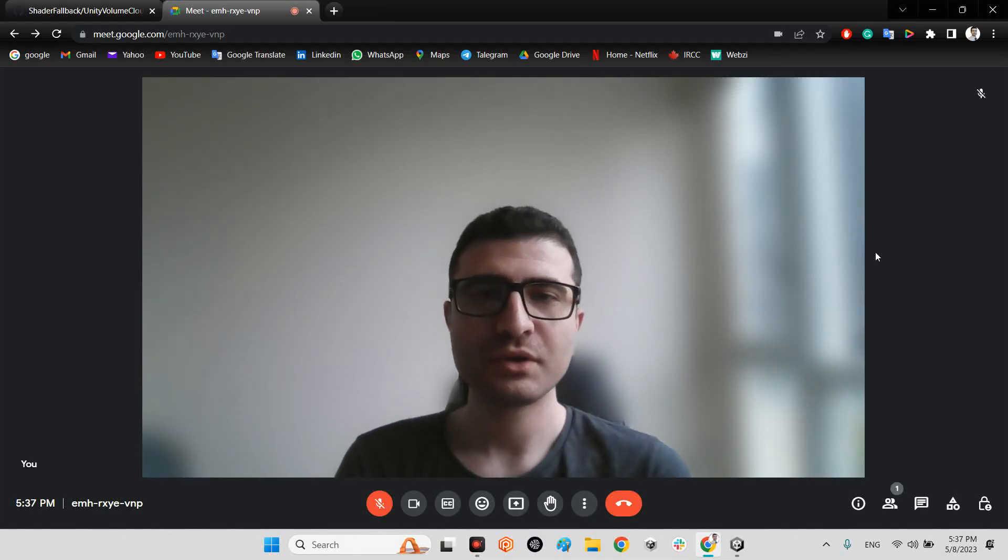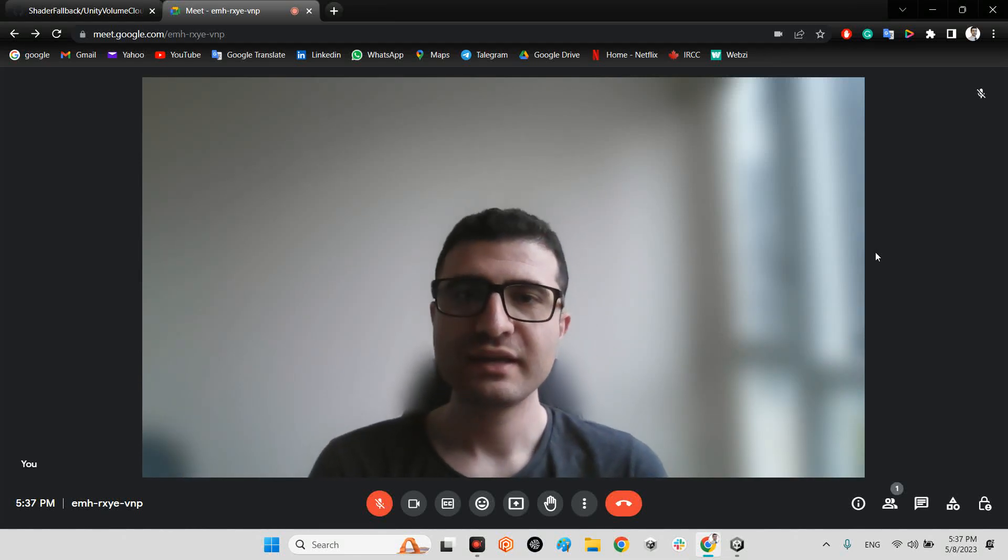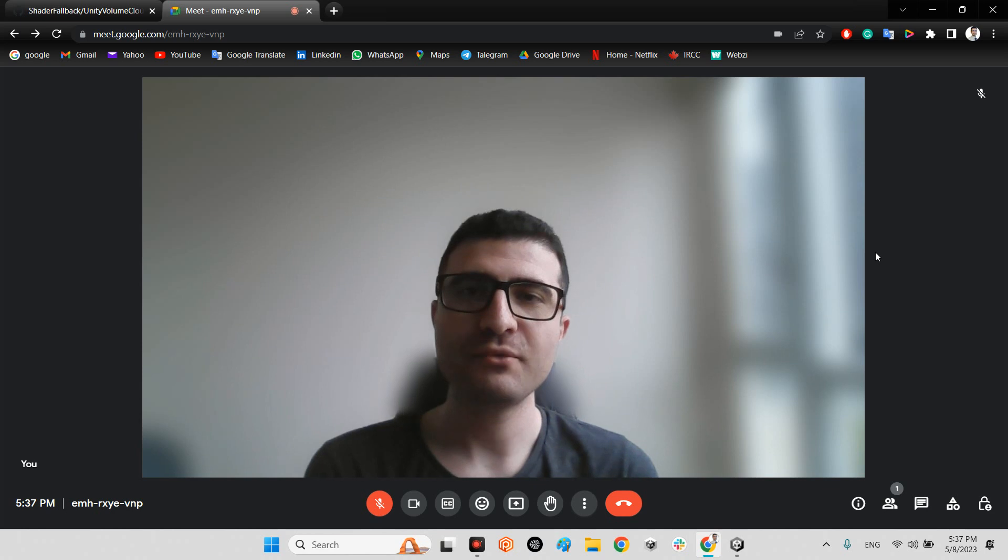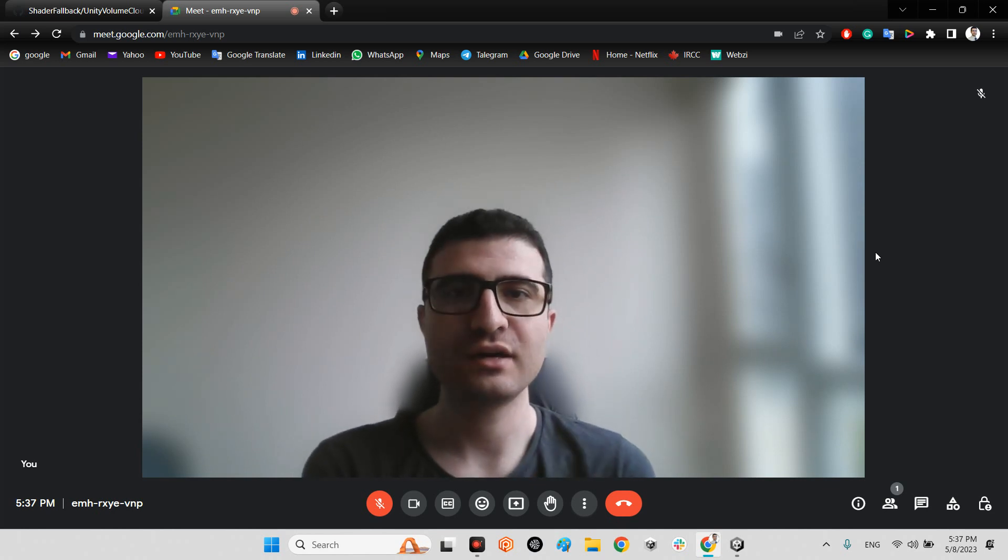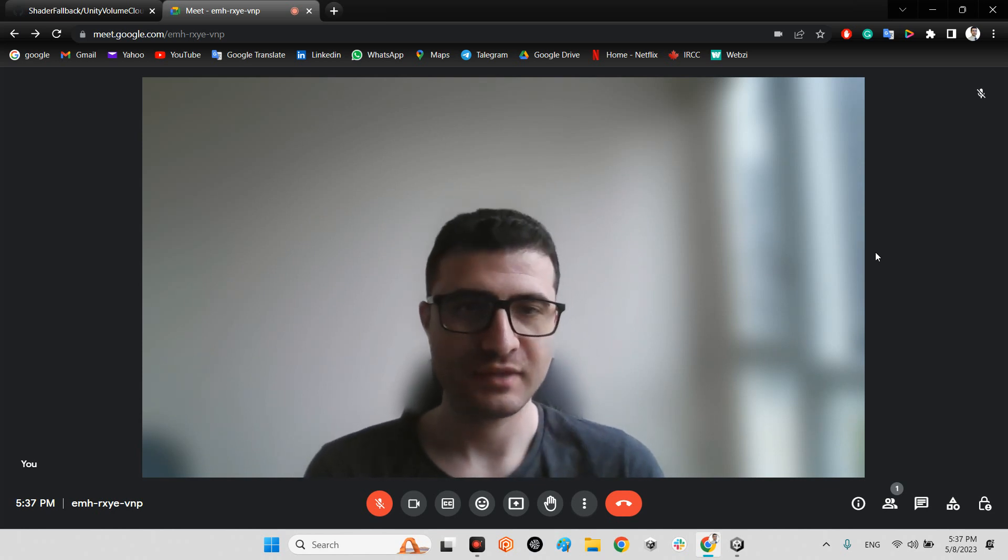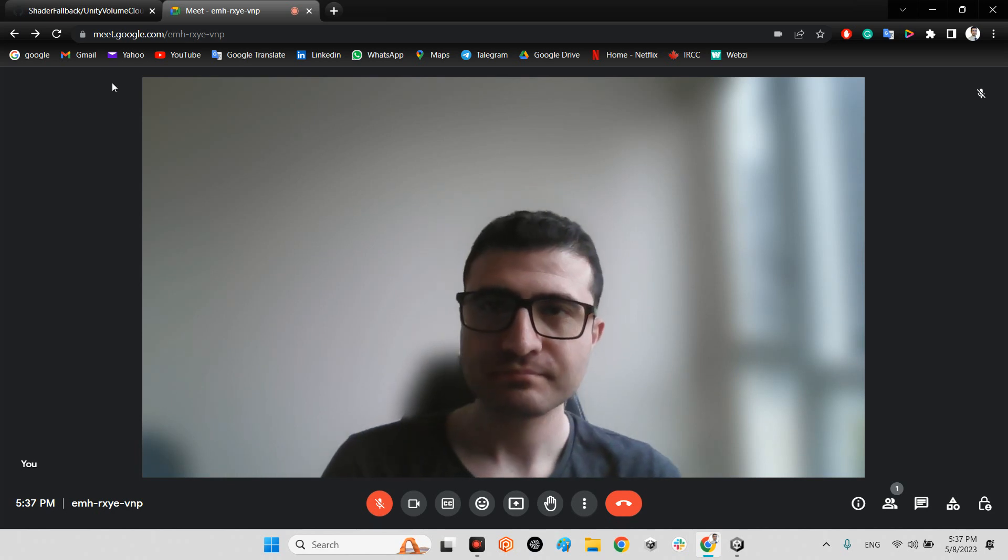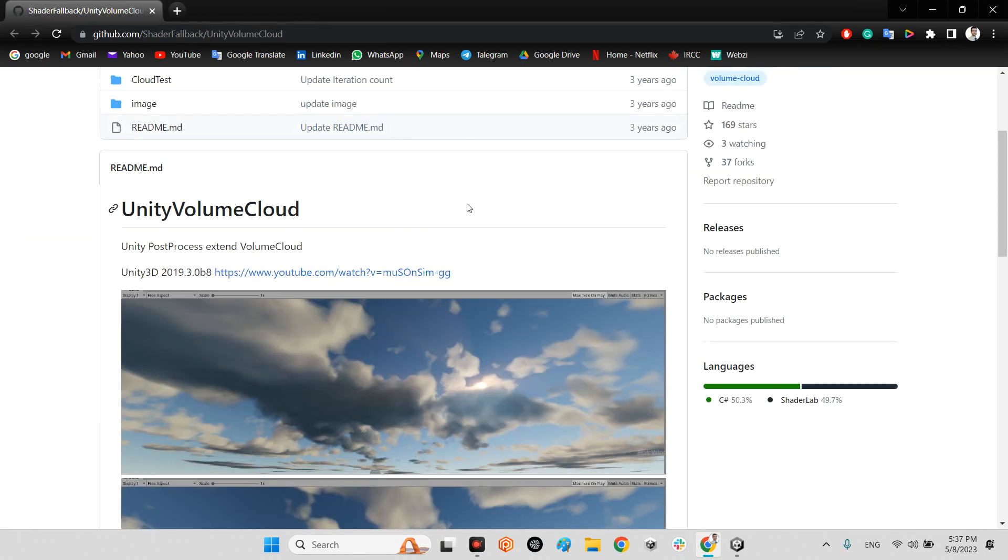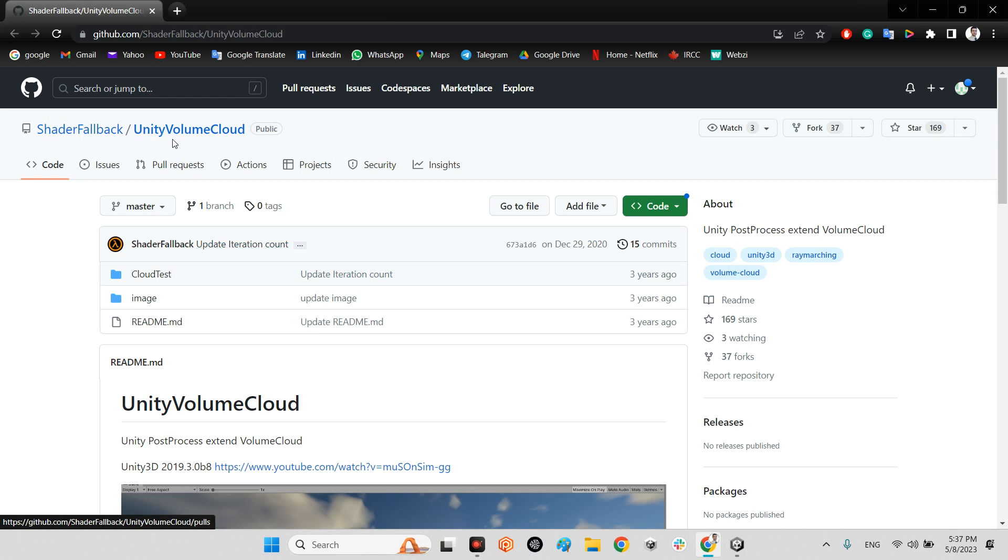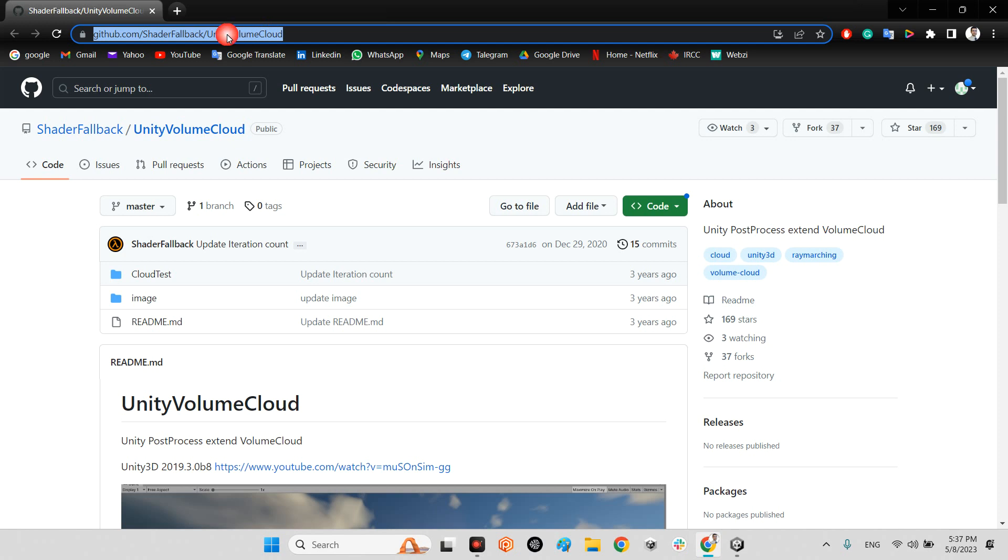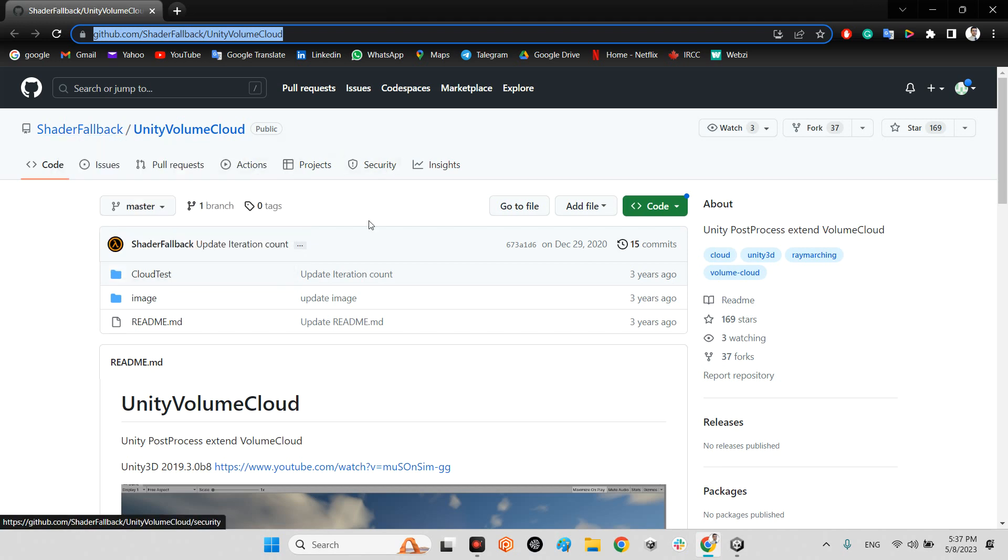Hi guys, I hope you're doing well. Welcome to my channel. In this clip I want to show you how we can have volumetric clouds in Unity. First of all, we should have this plugin which is called Unity Volume Cloud. I will share the link of this plugin in the description of this video.